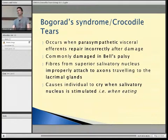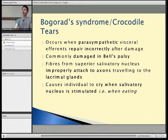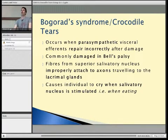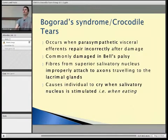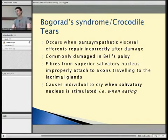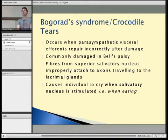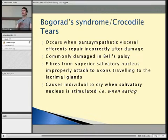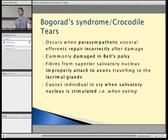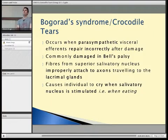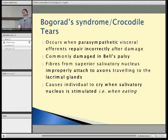Crocodile tears is a term used because crocodiles lubricate their eyeballs before eating, making it look like they're feeling sorry for their prey. In humans, crocodile tears occur when there is damage to the parasympathetic efferents, such as in Bell's palsy and facial nerve palsy. When these fibres try to repair themselves from the superior salivatory nucleus, they attach to the axons going to the lacrimal glands. So when the salivatory nucleus is stimulated by eating, the lacrimal glands are stimulated and the person starts crying just before eating — which can be quite embarrassing in a restaurant.